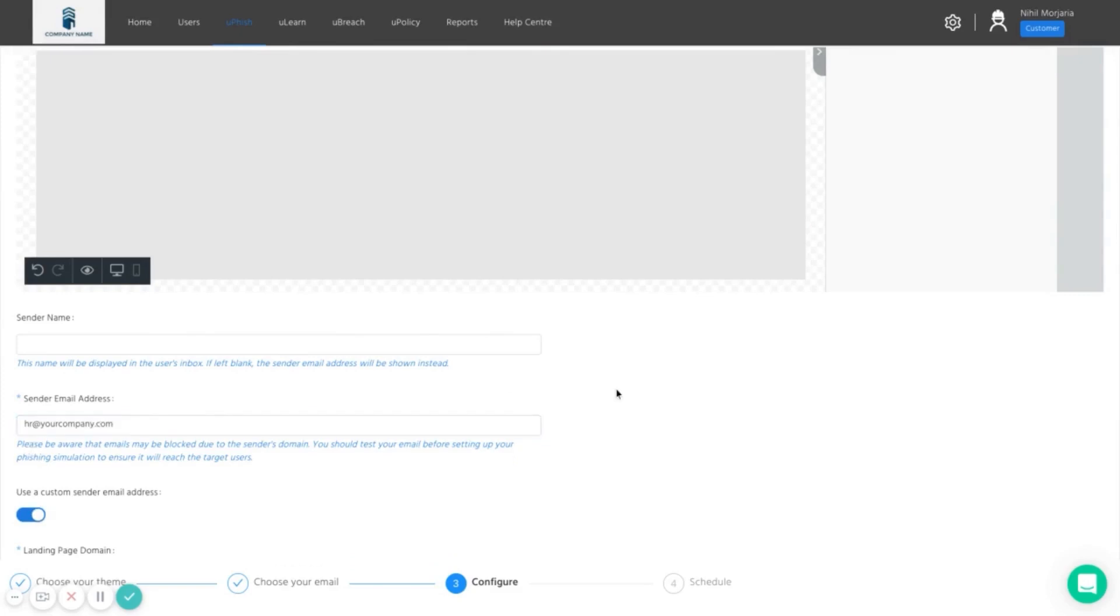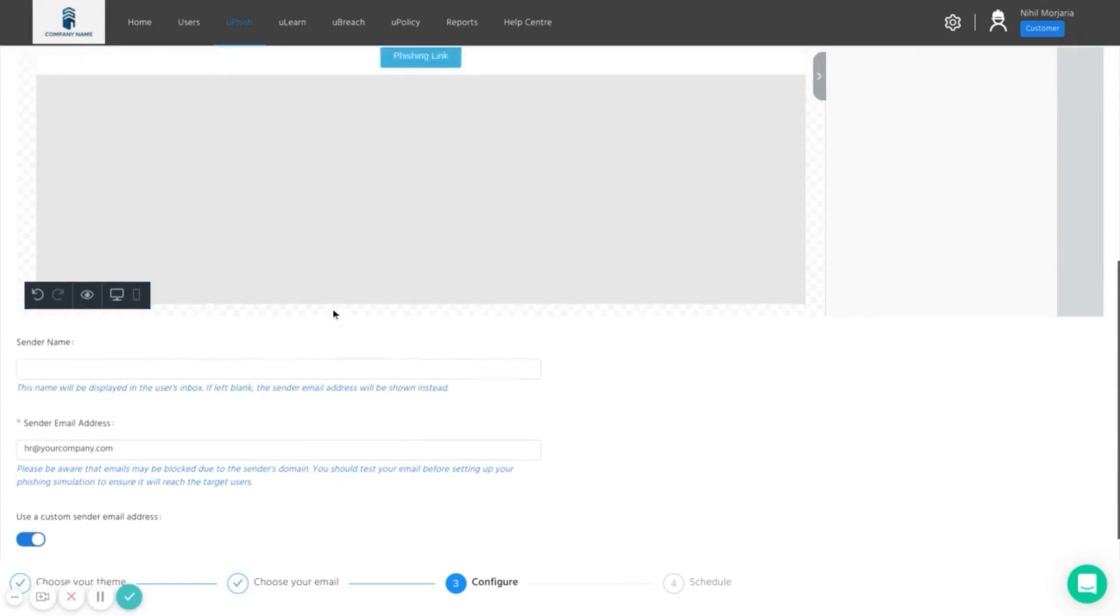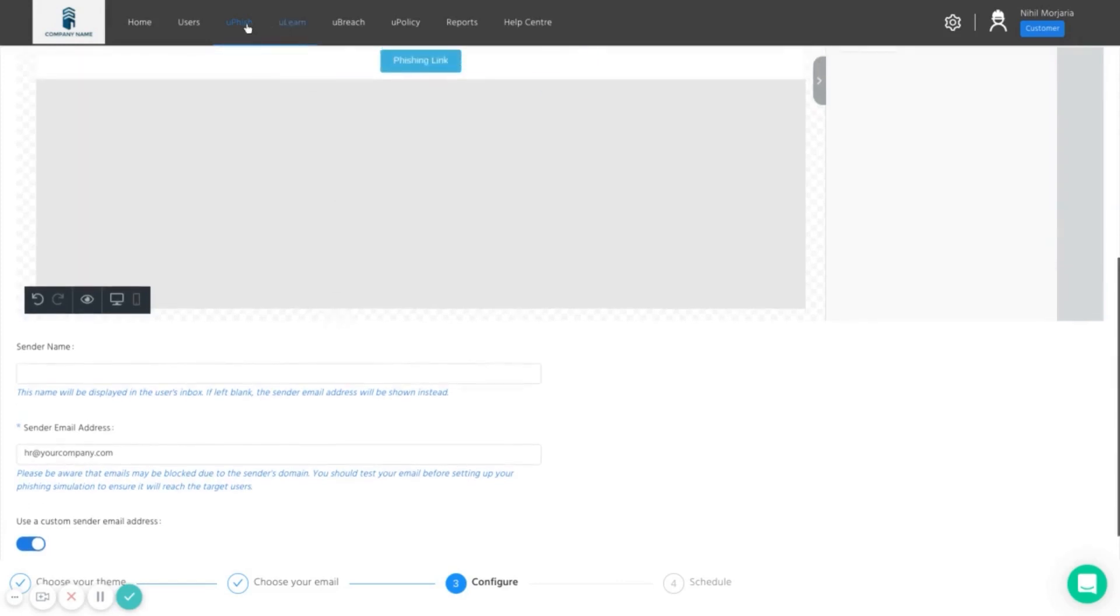And we can also set up the platform to automatically send training to those users who give away their password, so identifying the most at-risk users and then giving them the tools as soon as possible to make sure they are a source of strength of the organization and know what to look out for with these type of emails.